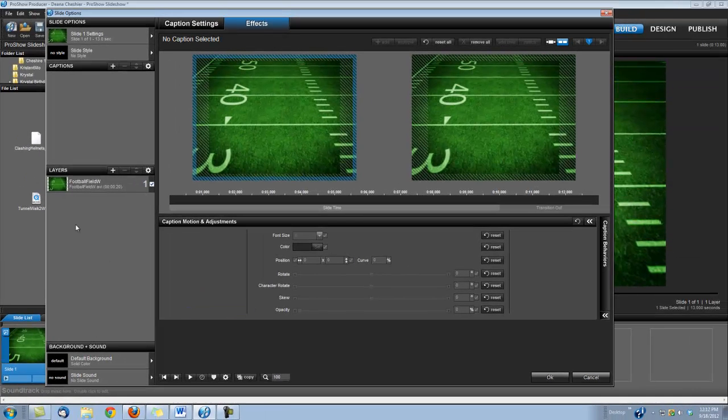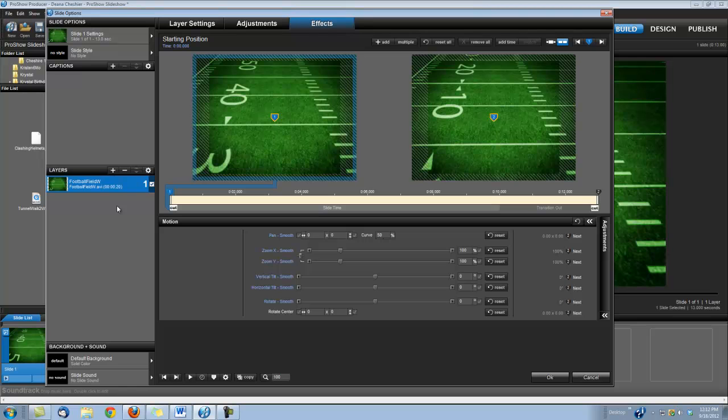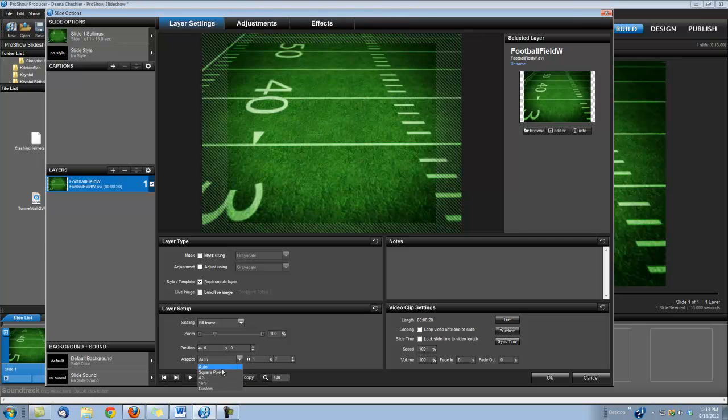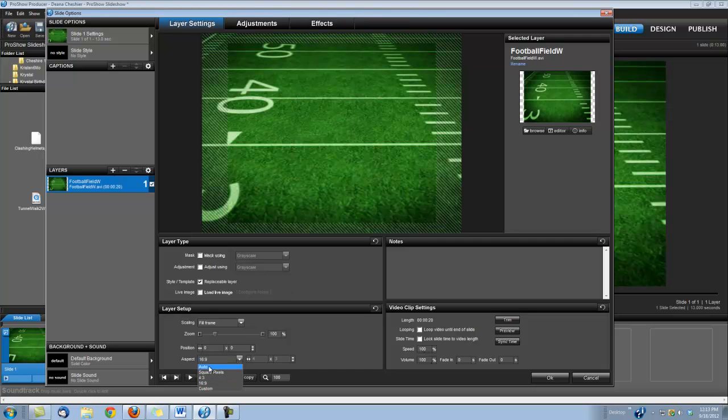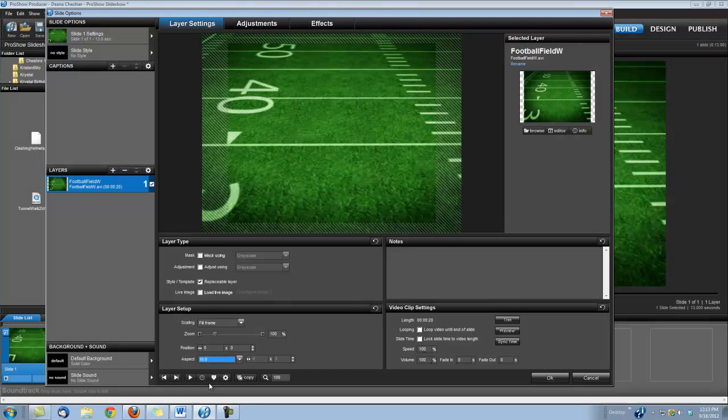So I'm using the widescreen clips here, so there's an extra step you need to do in ProShow when you're using our widescreen clips. Up here under Layer Settings, you'll see the aspect is set to Auto. You actually need to change that to 16 by 9. You can see how that changed the football field here. If you don't do that, then the animation's going to look a little funny. So you need to do that every time you use one of our widescreen clips.